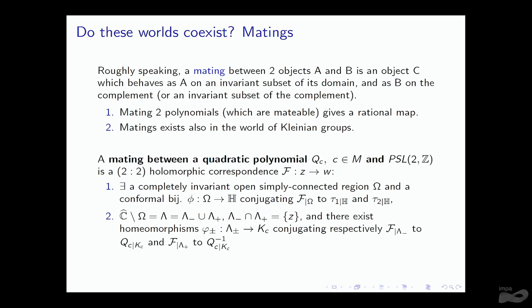What is a mating? A mating between two objects A and B is a third object C that behaves like A on a completely invariant subset of the domain and like B on the complement. Matings exist both in the world of polynomials — under certain conditions, you can mate two polynomials and obtain a rational map — and they exist in the world of Kleinian groups.